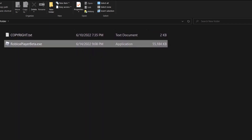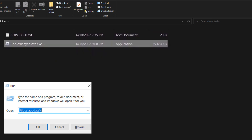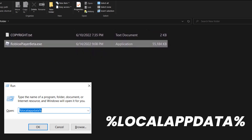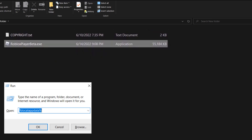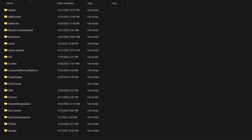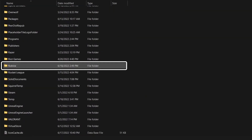Once the file is copied, hit Windows + R on your keyboard. A dialog box will open up — simply type in %localappdata% and then click OK. A new folder will open up, scroll all the way down.